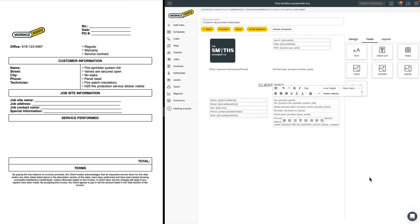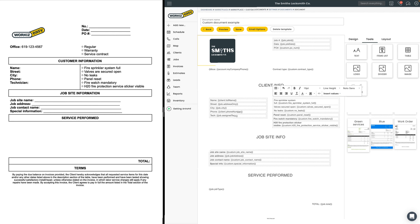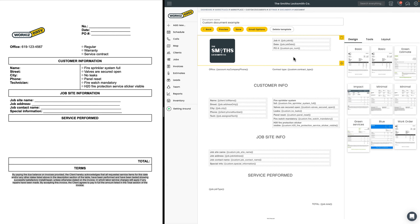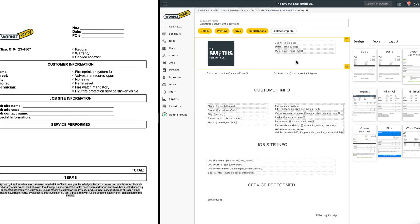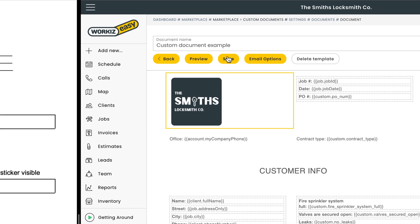The rest of this document is fairly straightforward. Let's speed past the remaining section so I can show you how custom documents come into play when using Workies. Once you're done with the document, hit save at the top of the page.